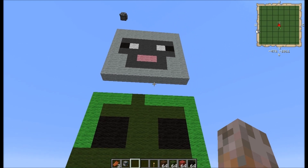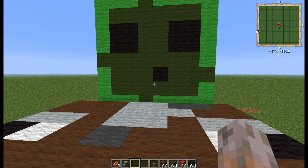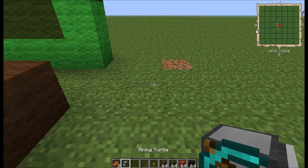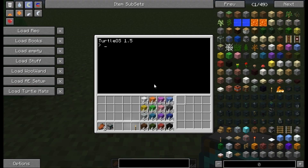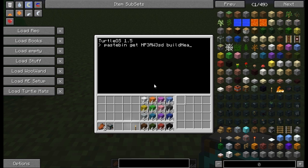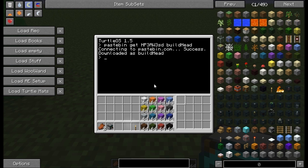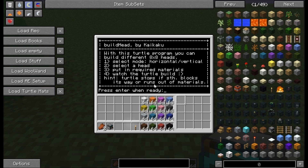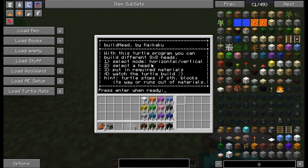So I'll show you how to pastebin get and how to use the program — I'll do this with the pig head. First we place down a turtle. We have to pastebin get the program: pastebin get HP3AW3SD, and name it build head. Download complete. Then we can execute the command: build head. There are several screens with information. With this turtle program you can build different 8x8 heads. There are more than 16 heads available to select from. First you have to select the build mode, either horizontal or vertical.